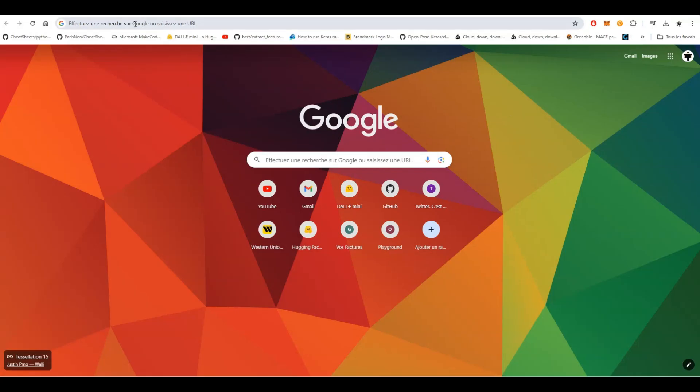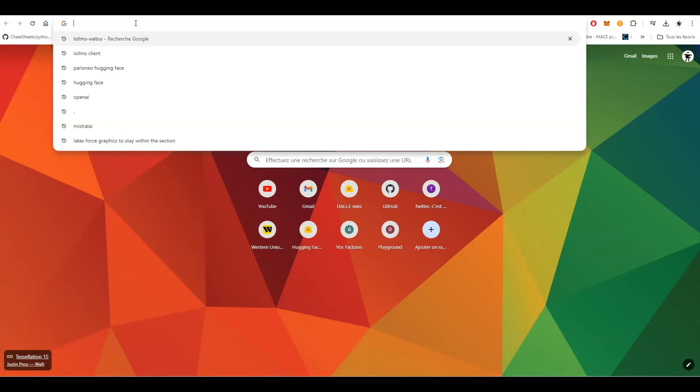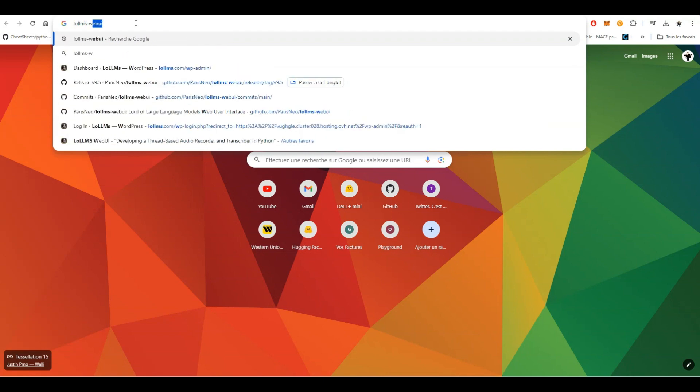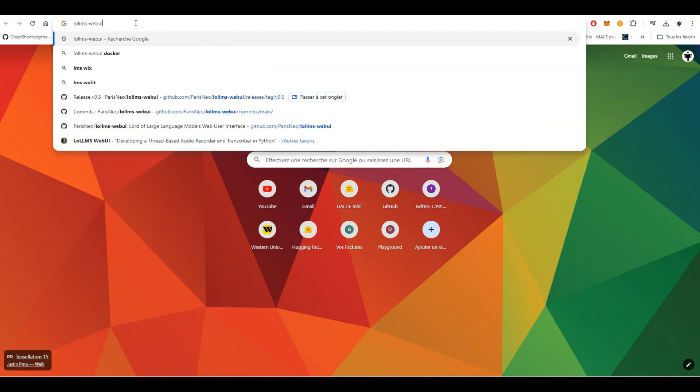First, open your favorite web browser and type LOLMS WebUI into the search bar. Click on the first link that appears, which will take you to the GitHub repository.